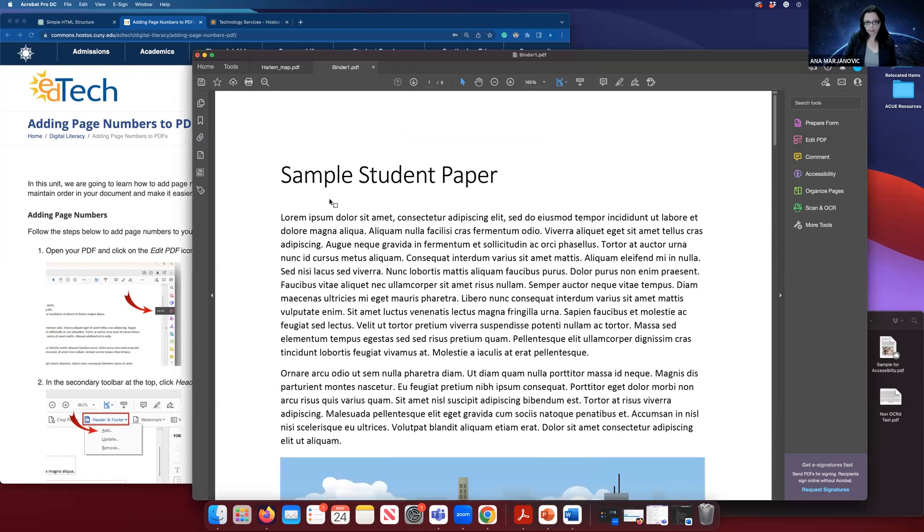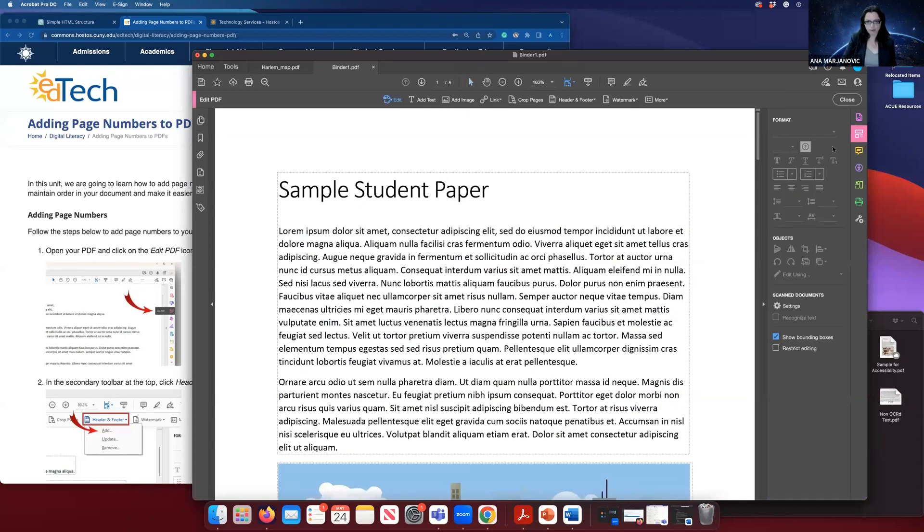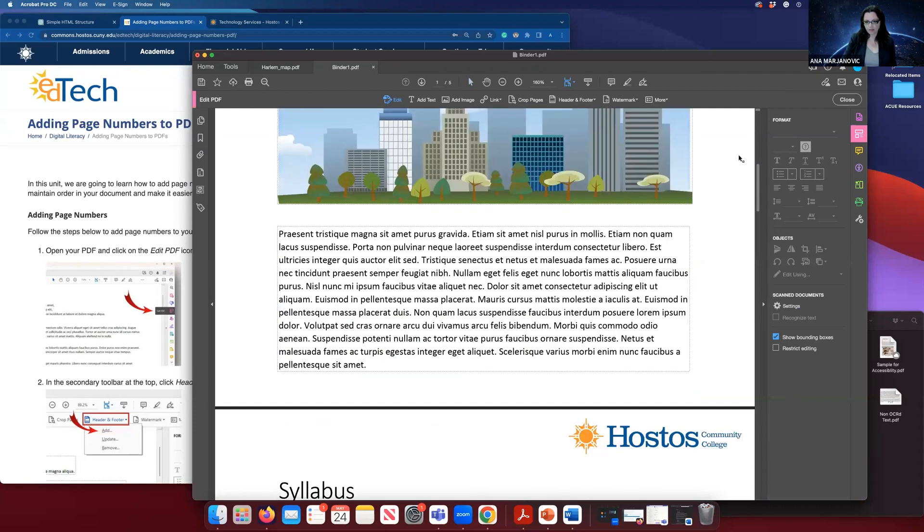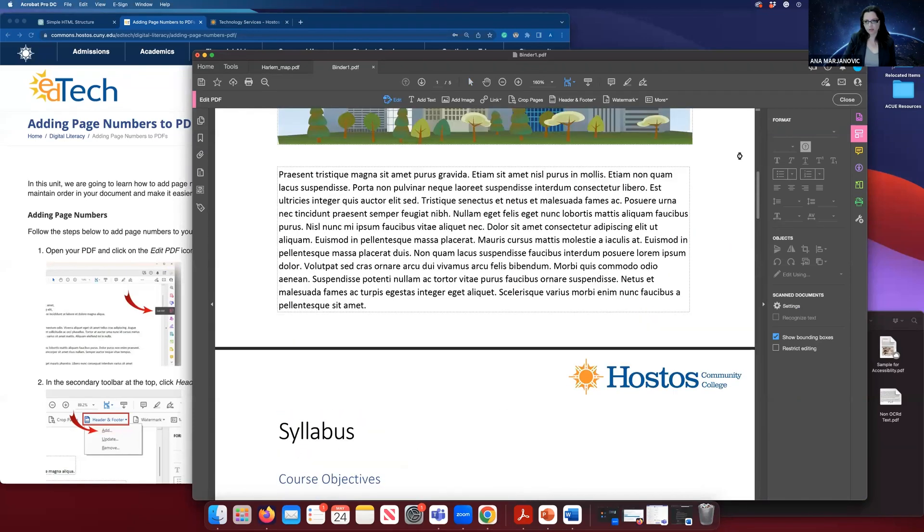To add page numbers, we are going to go into Edit PDF, which sort of makes sense. Now think where page numbers live on the page. It's header and footer. Those are the top and bottom edges of your page.